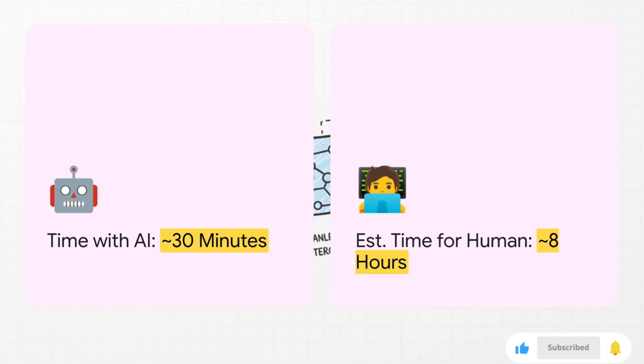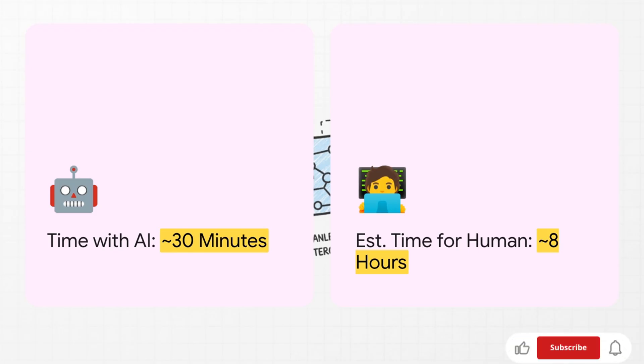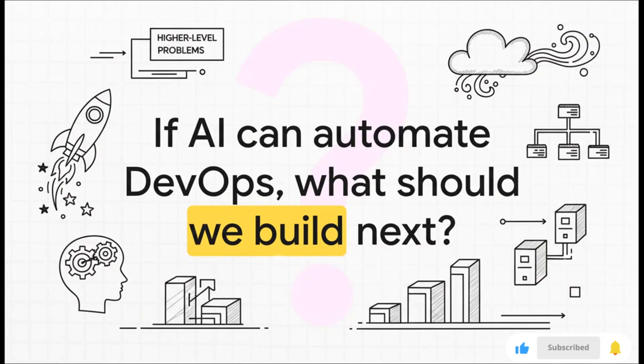We're talking about taking a whole day's worth of really complex work and getting it done in the time it takes to grab a coffee. And that really is the biggest takeaway here.